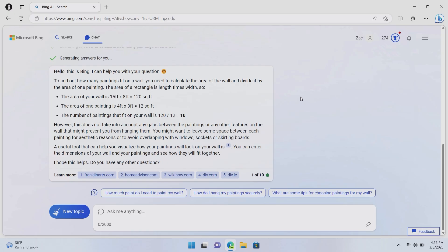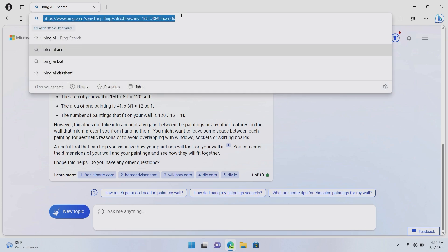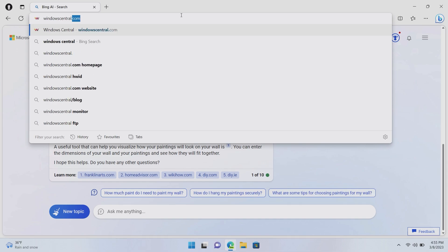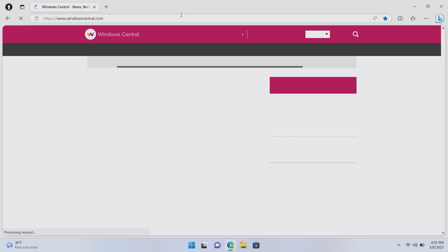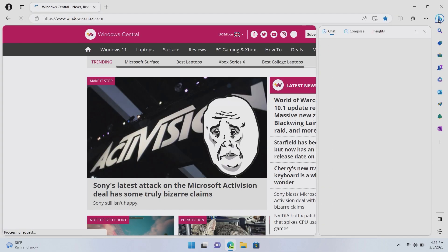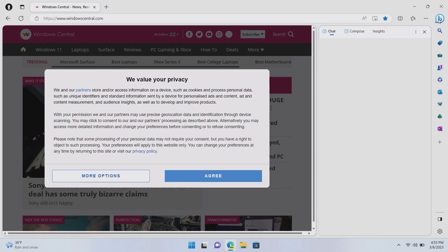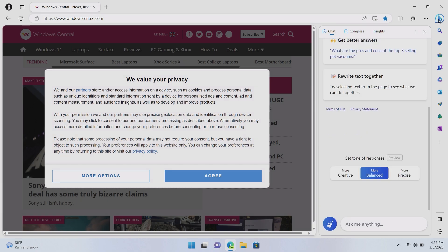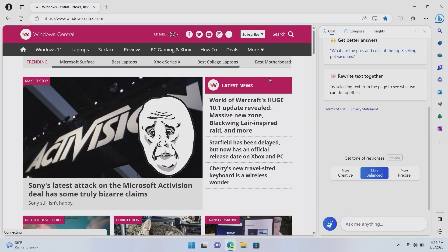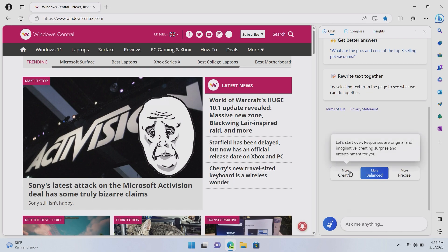In addition to Bing chat on the web, Microsoft is also integrating this experience into Microsoft Edge. Now, if we go to a website here such as windowscentral.com, we can go over to this little Bing icon in Microsoft Edge. This is in preview right now. So, this will be launching at some point later this year.